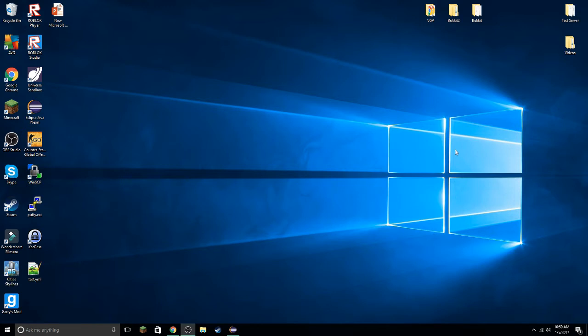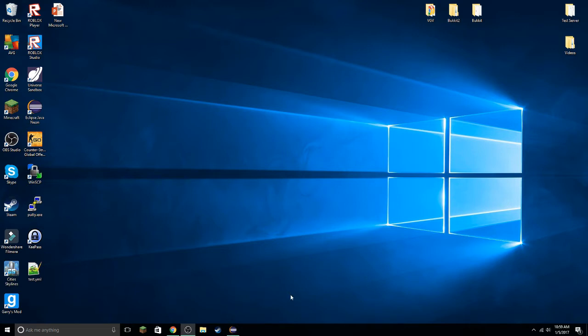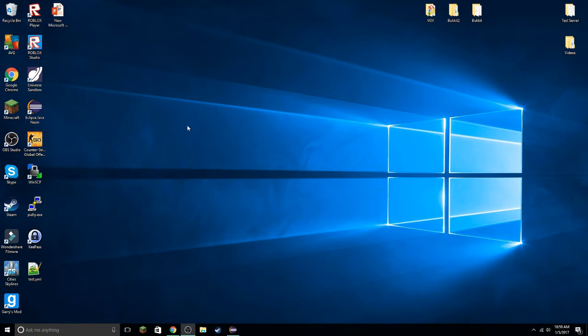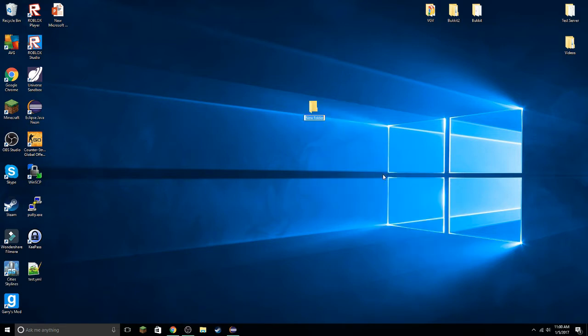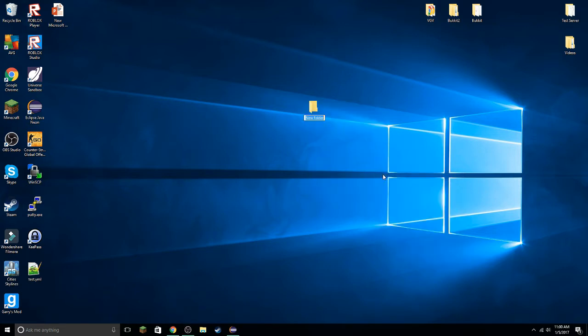You can even do this in Notepad++ if you want, but you probably shouldn't. It's easier to do it in a program like Eclipse. Now, I already have one open, as you can probably see from down here. That is my main Java one. But first, I'm just going to create a new folder for us to put all of our new projects in. I'm just going to call it Spigot Tutorial.